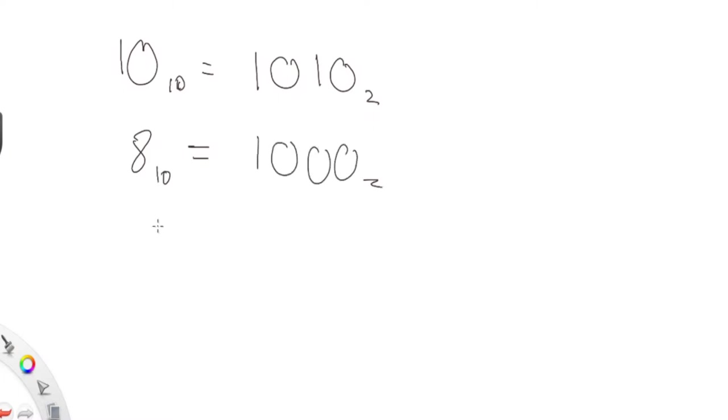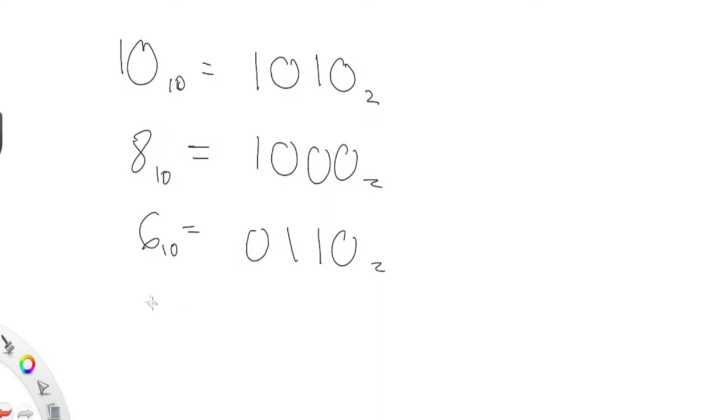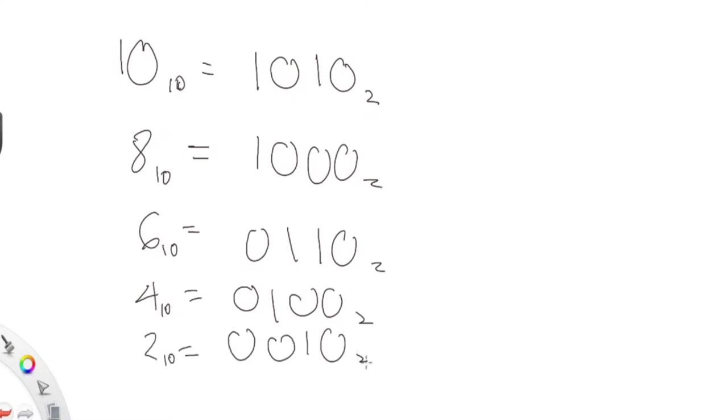Let's say we had 6 in binary: 0110. We have 4 in binary: 0100. And we have 2 in binary: 0010. As you can see here, all the even numbers have a zero at the end.